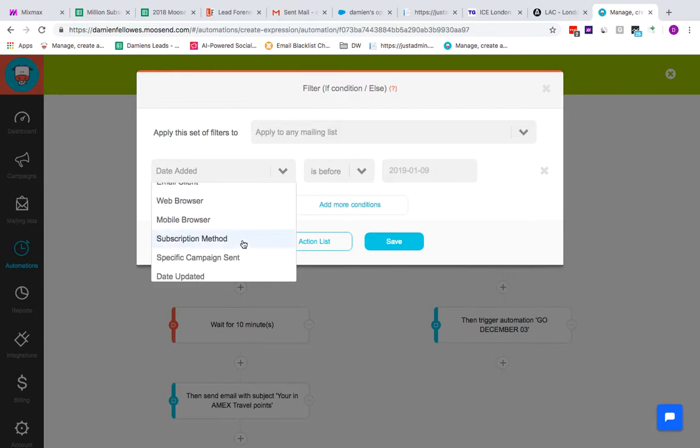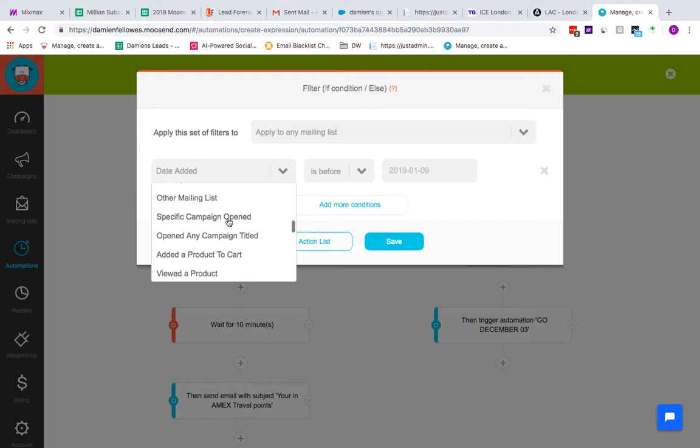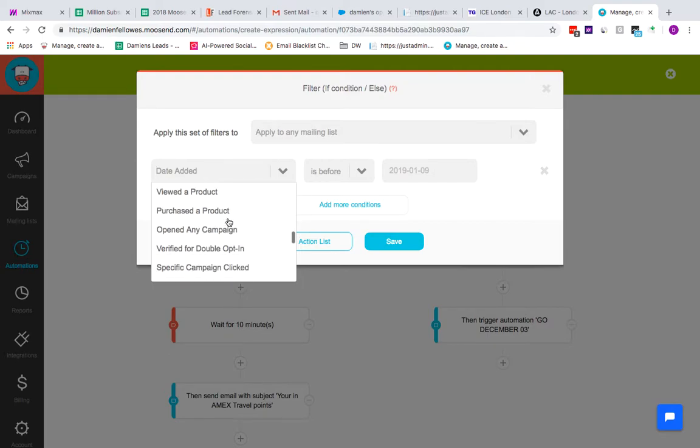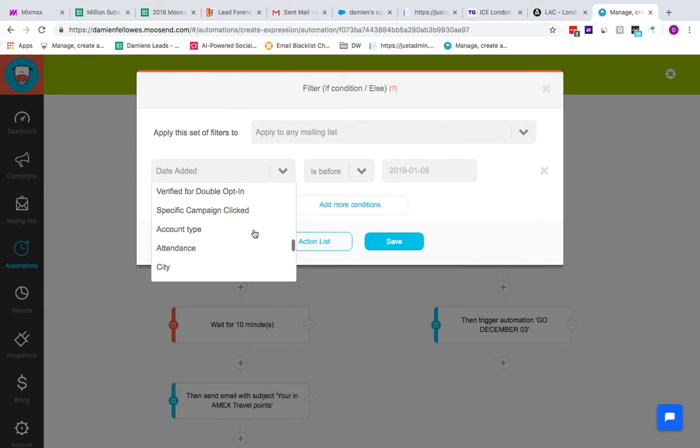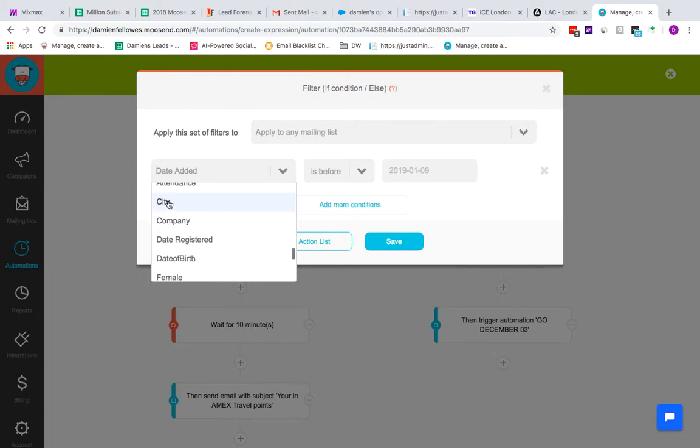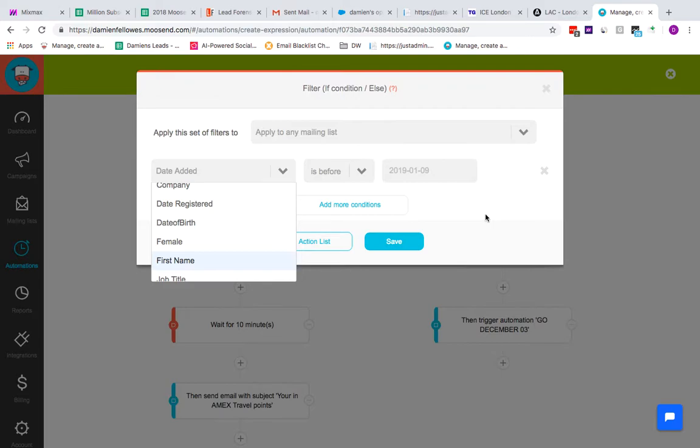When someone purchases a product you say thank you, you'll follow up with other product suggestions based on a product they just bought. You can filter by geographical location, if they're part of a company, date of birth if you want to send birthday greetings. I mean there's loads and loads of things you can do with automations.